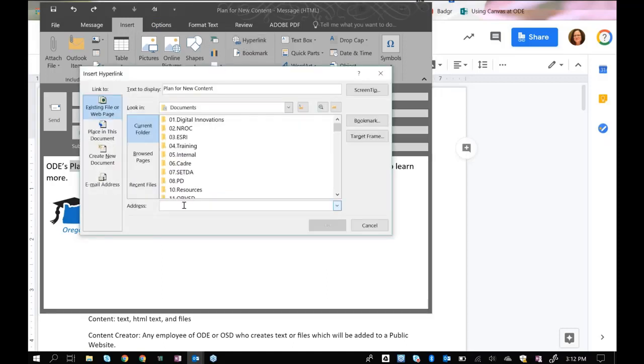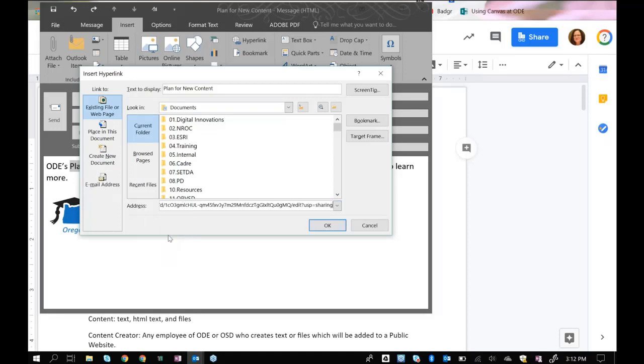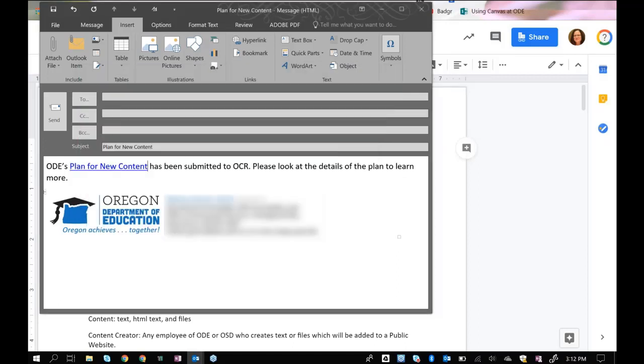In here, in the address box, I would right click and push paste, and then I would click OK. And now that link is in there.